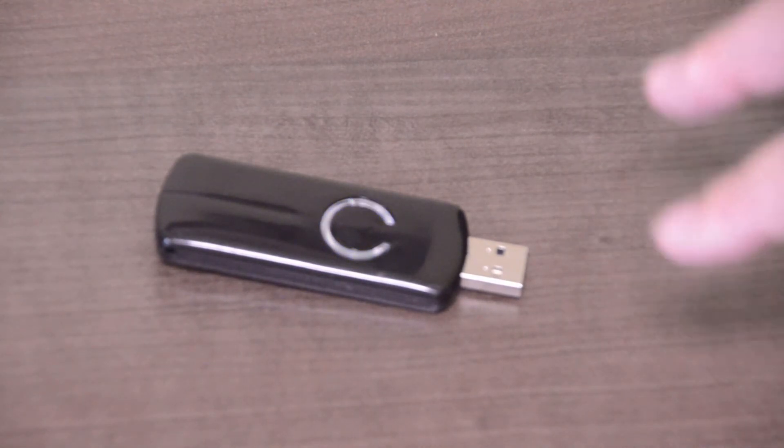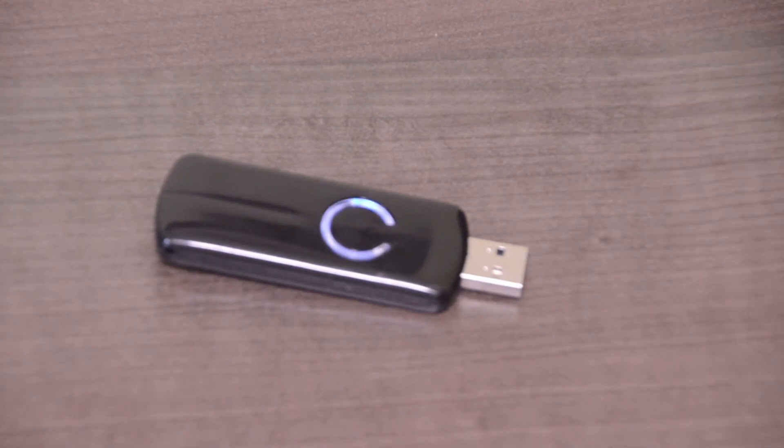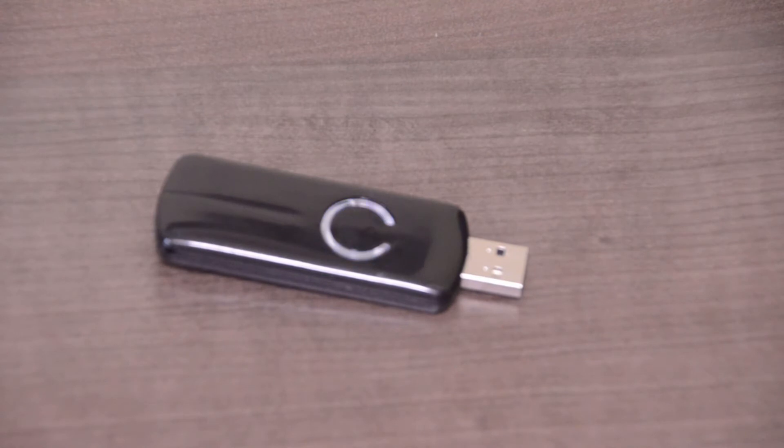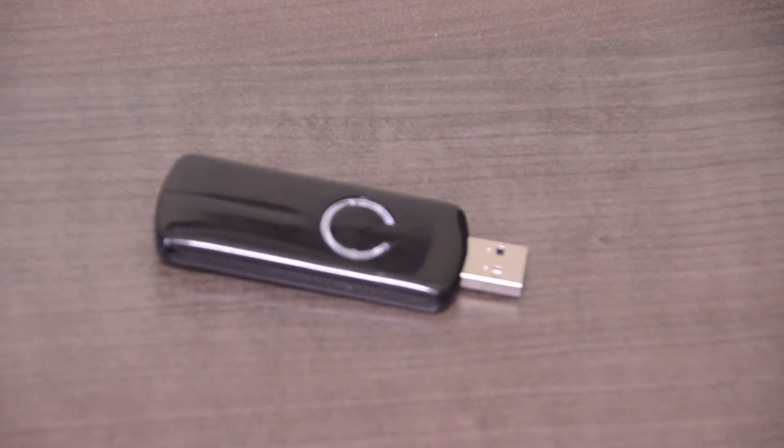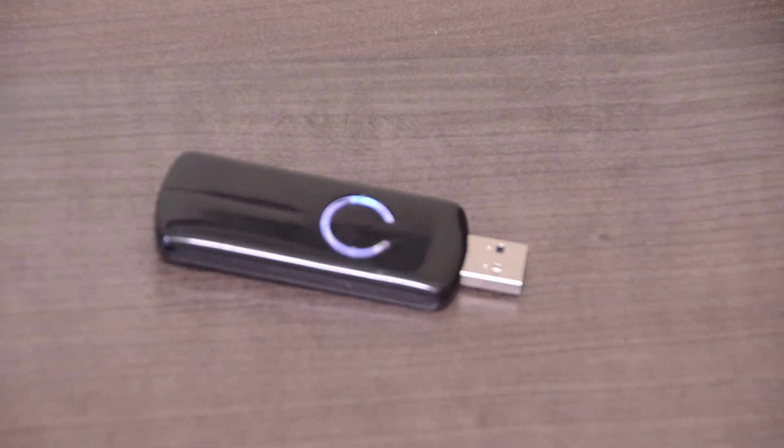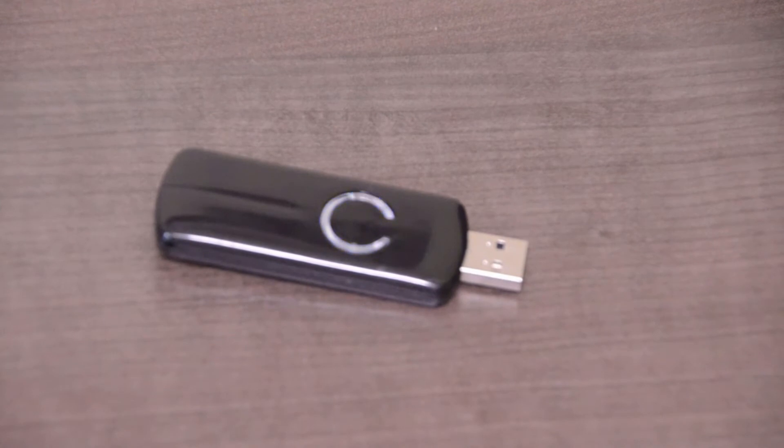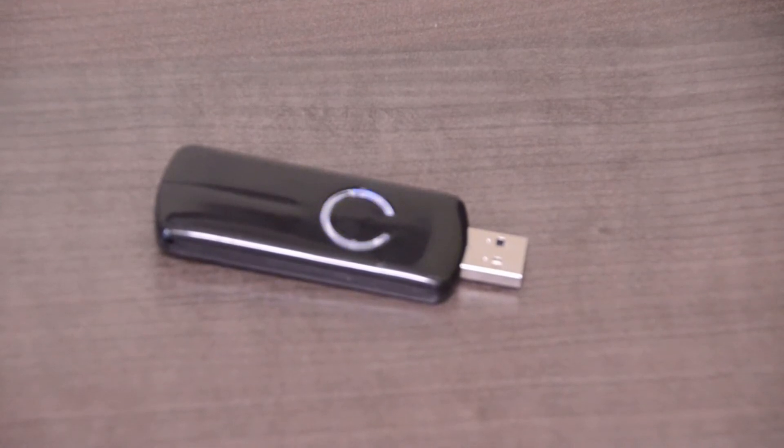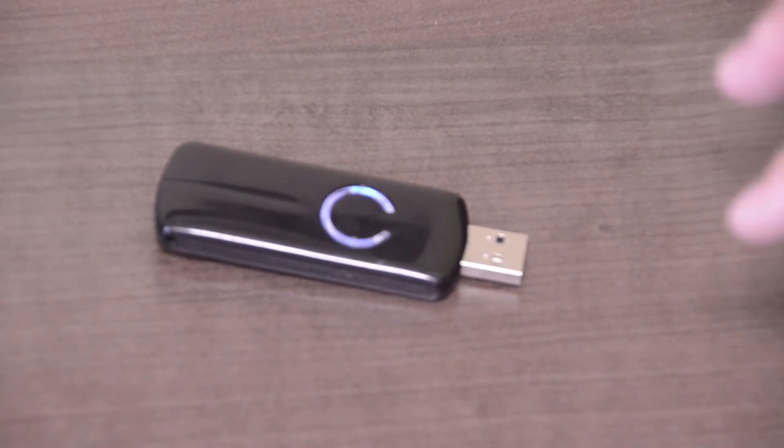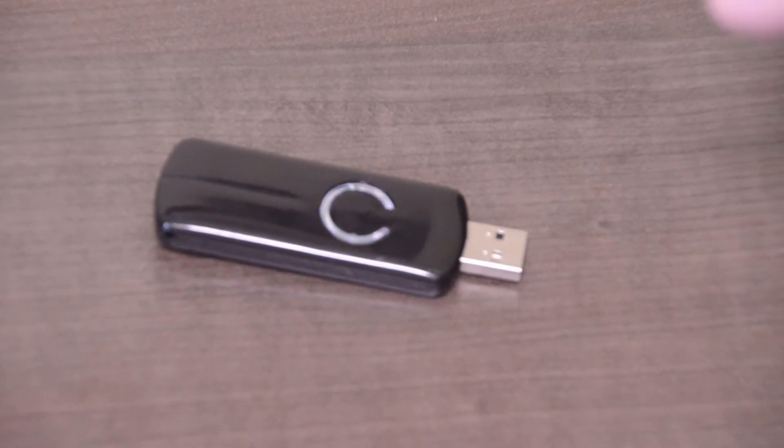So depending on the manufacturers of the Z-Wave device some are a little different but usually when you put it in the exclude mode you'll do the same pair device button on the Z-Wave and that will remove the device from here.